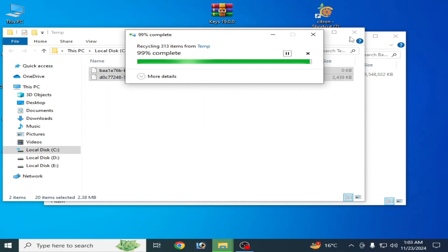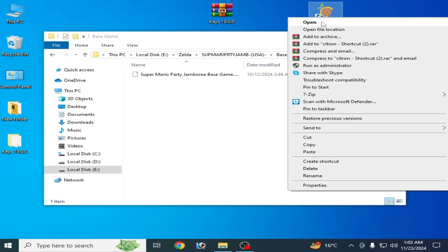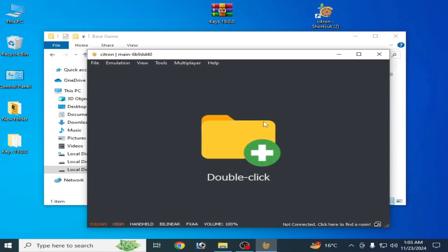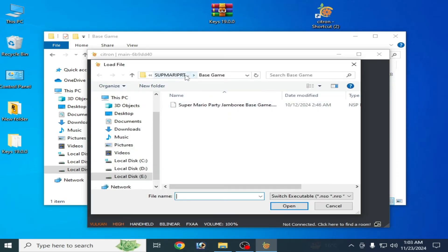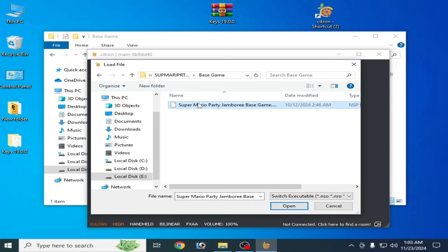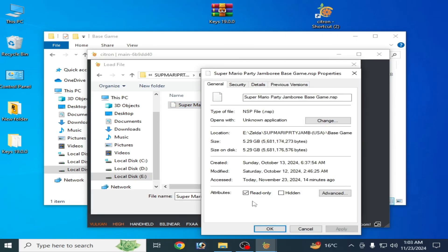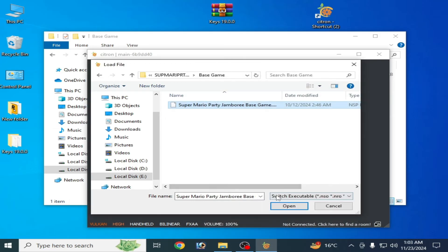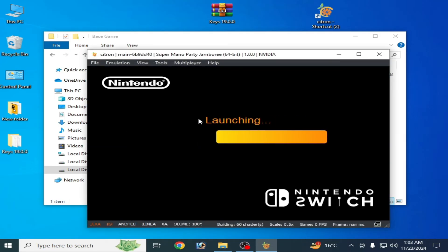Restart your Citron and try again. Load the file, go to the base game, right-click and go to Properties, check Read Only, click Apply, then OK and play the game. It's working.